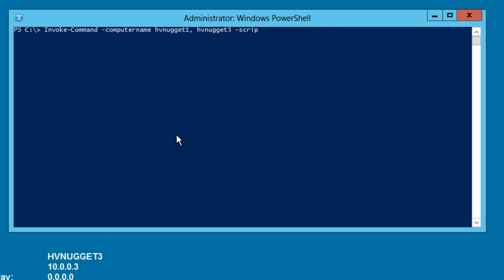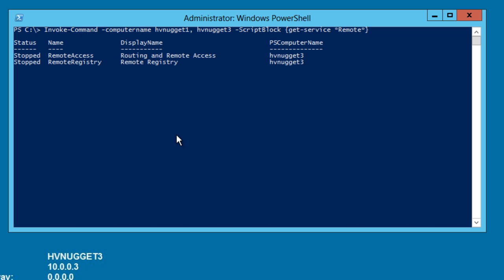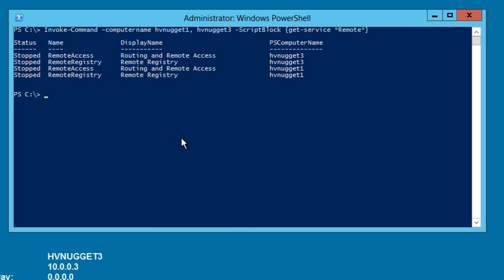A required parameter is called script block, and then in curly braces, we put one or more PowerShell cmdlets. I'm going to invoke get service and look for any service that contains the string remote. We have to close the block with curly braces and then press enter to go ahead and issue the command. And that comes back and tells us I was interested in remote registry. I can see at a glance that remote registry is stopped on both the local box hv-nugget3 and as well as hv-nugget1.